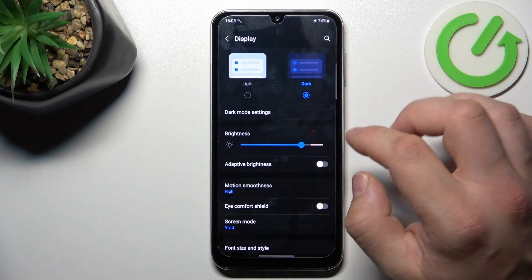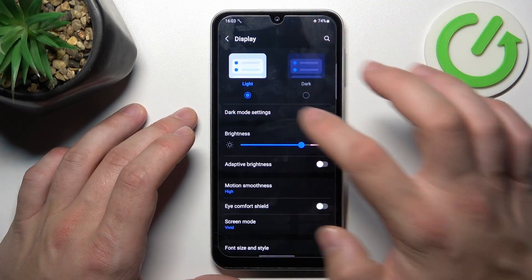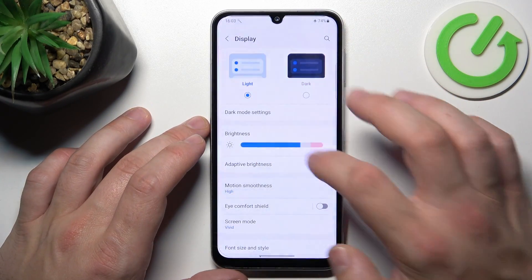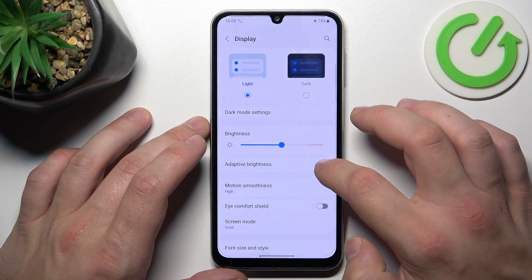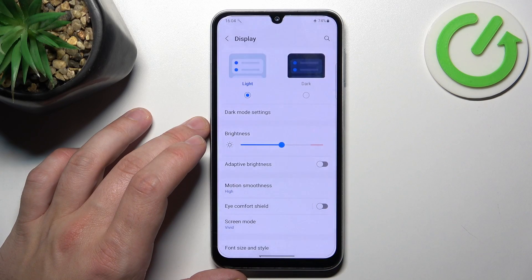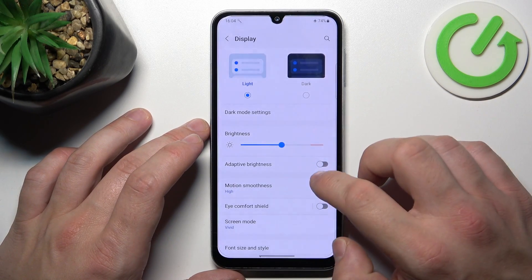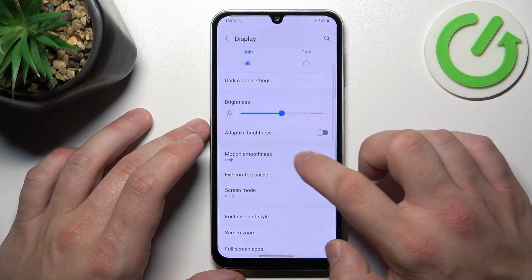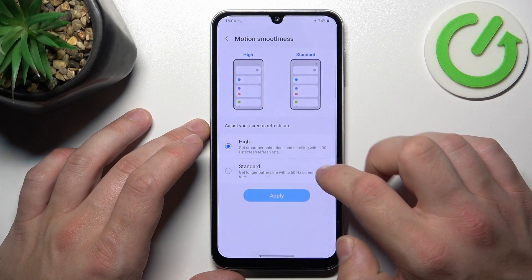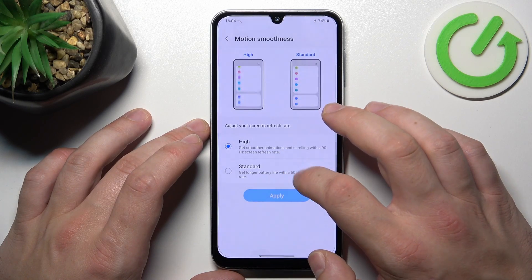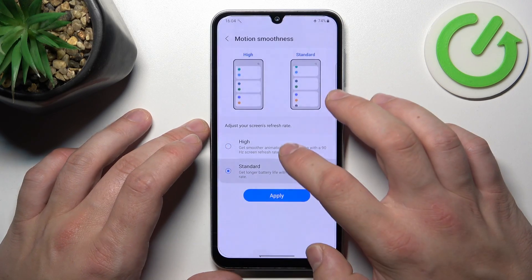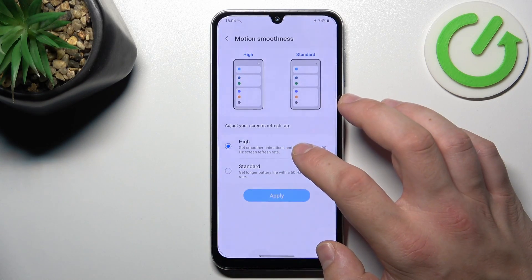Next, we can change brightness level of the screen manually or via adaptive brightness. Then, we can change motion smoothness of the screen between high and standard.